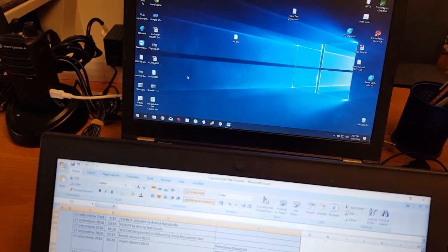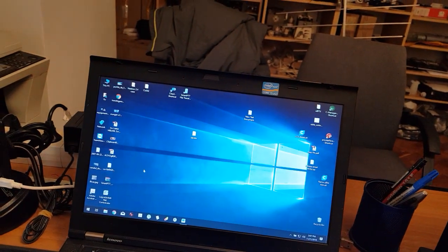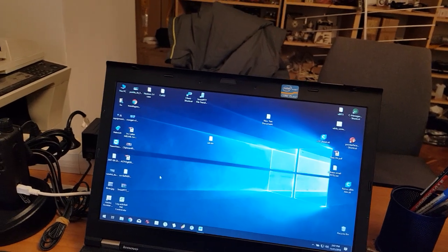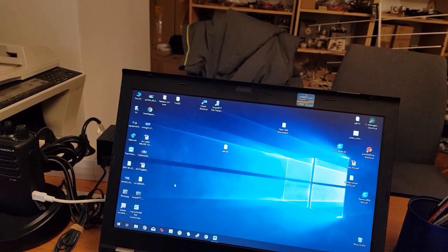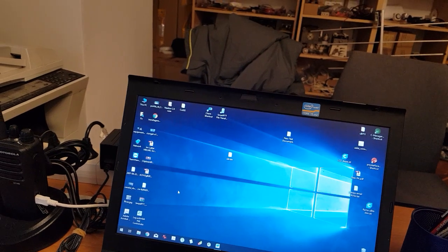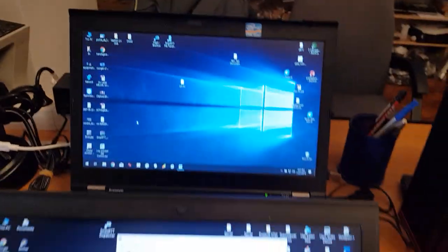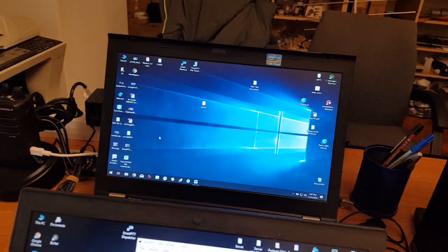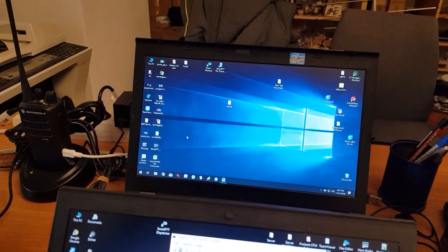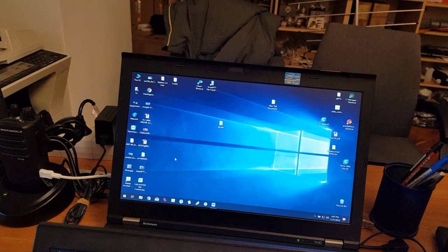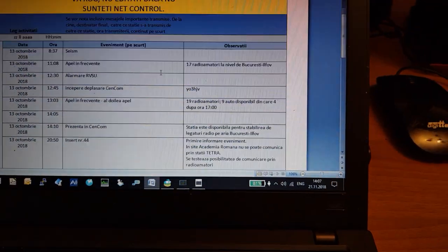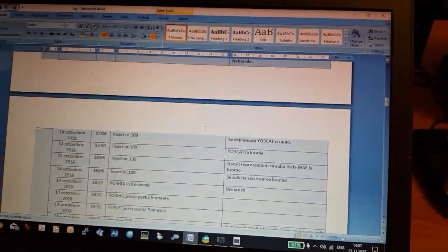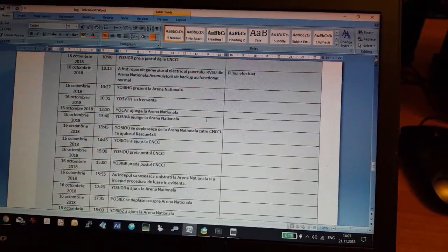Hello, in the following video we'll show how to transfer files using the freeware SmartPTT file transfer. We are preparing a file named log, and it is quite a big file in Word.